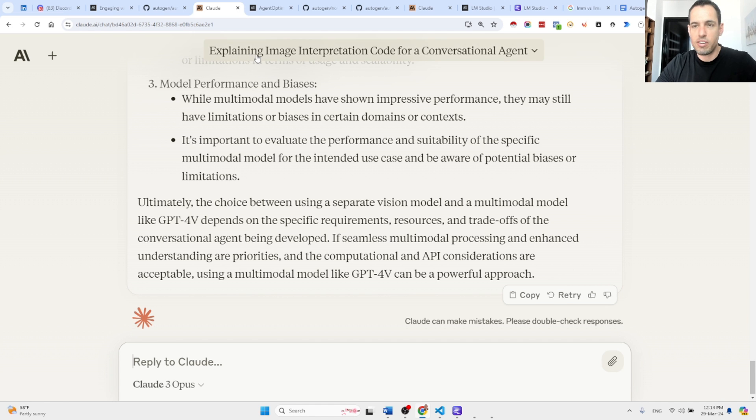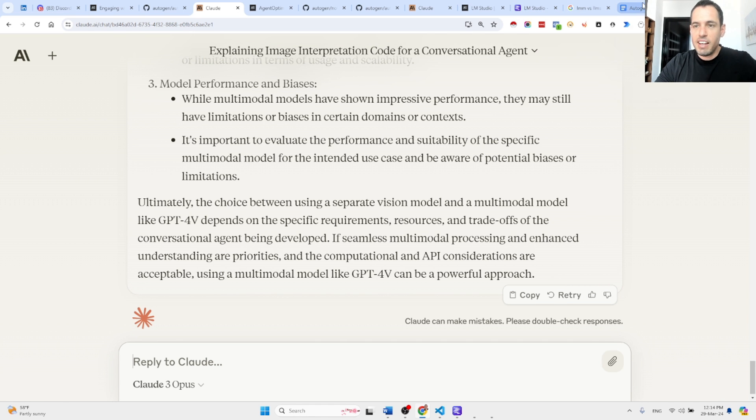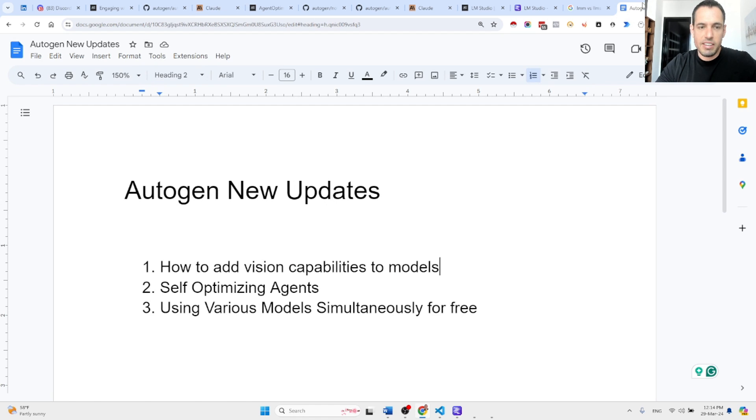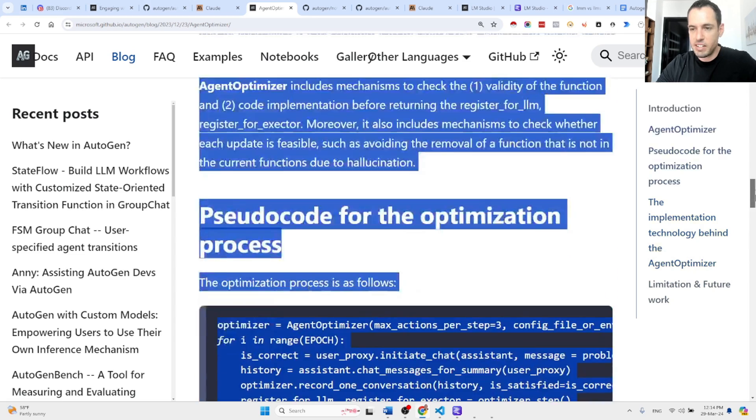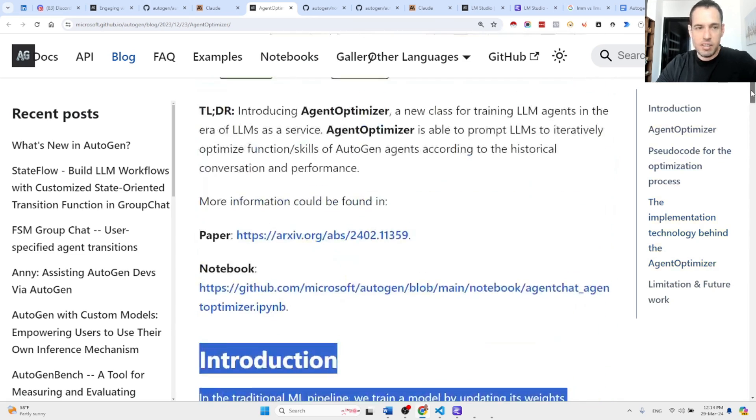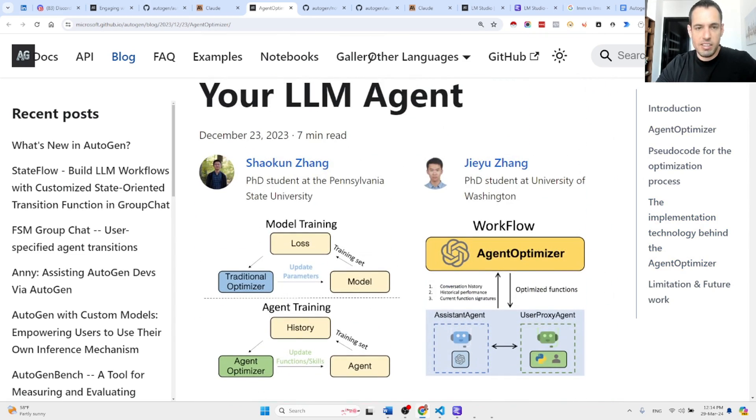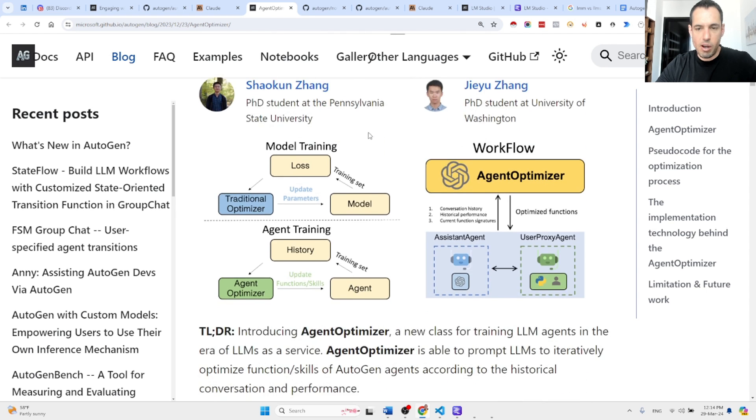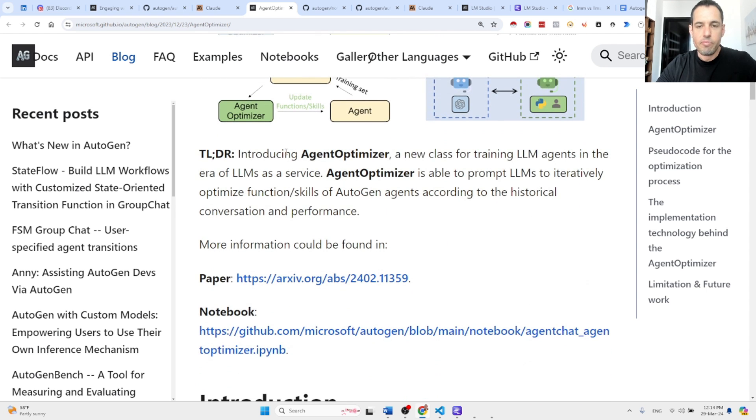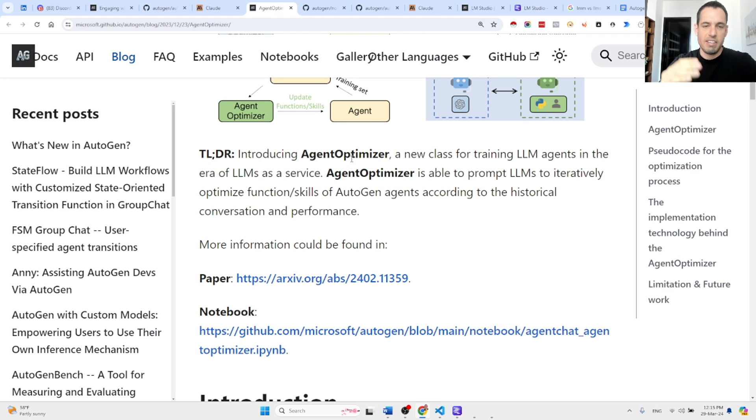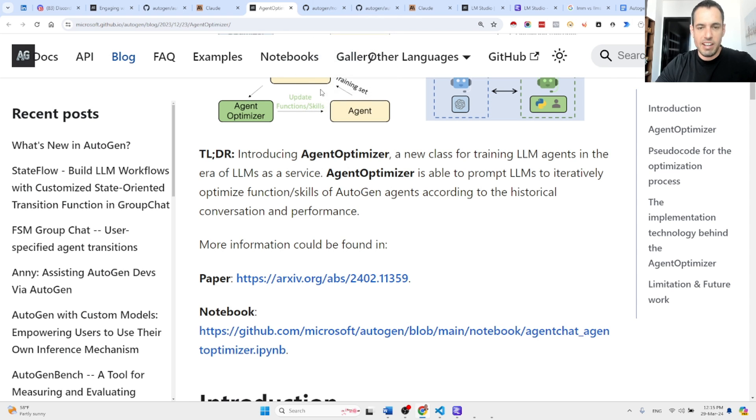Okay, so this is the first update. The second update is self-optimizing agents, the Agent Optimizer. This is something that the Autogen team released a blog post about a while ago, and I think I covered this in a different video.